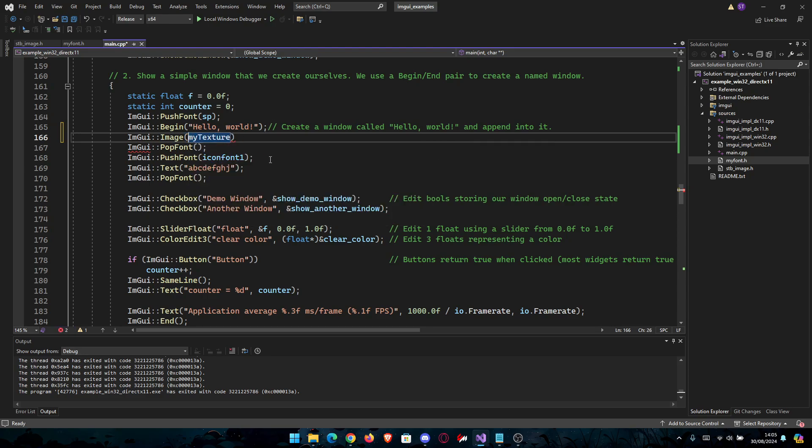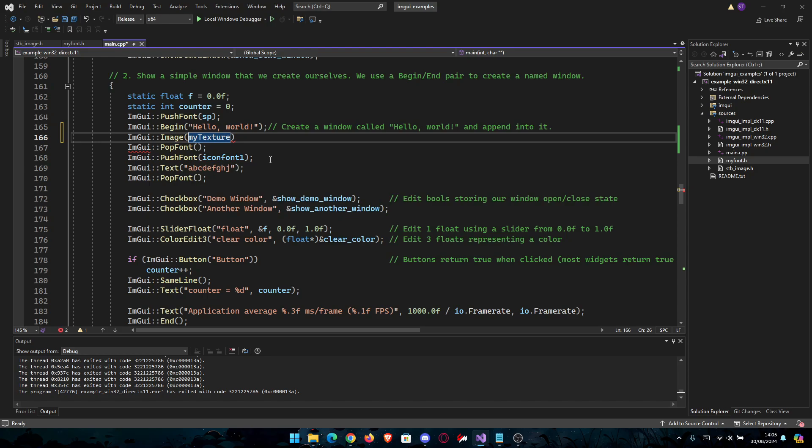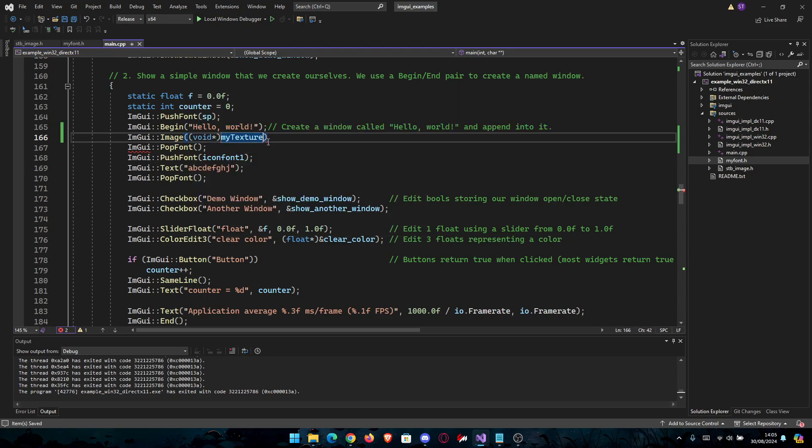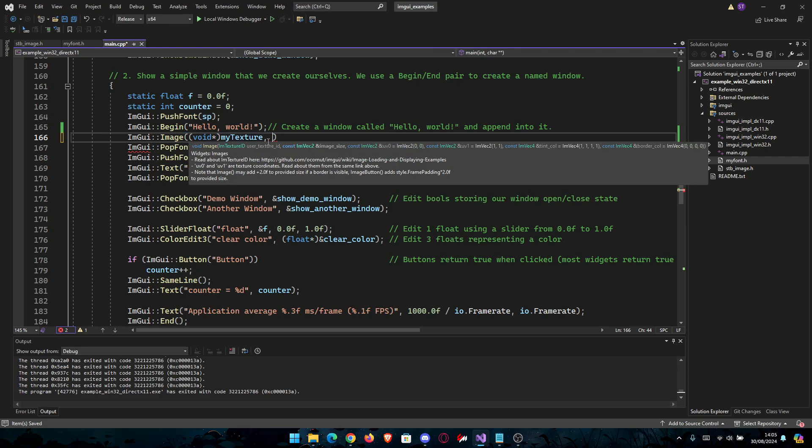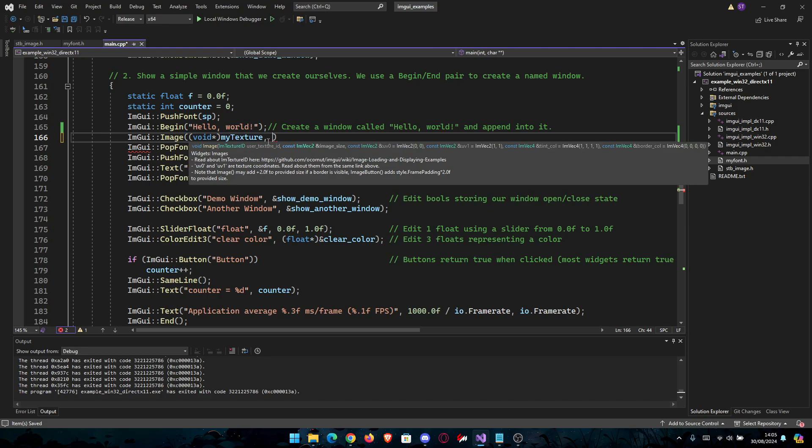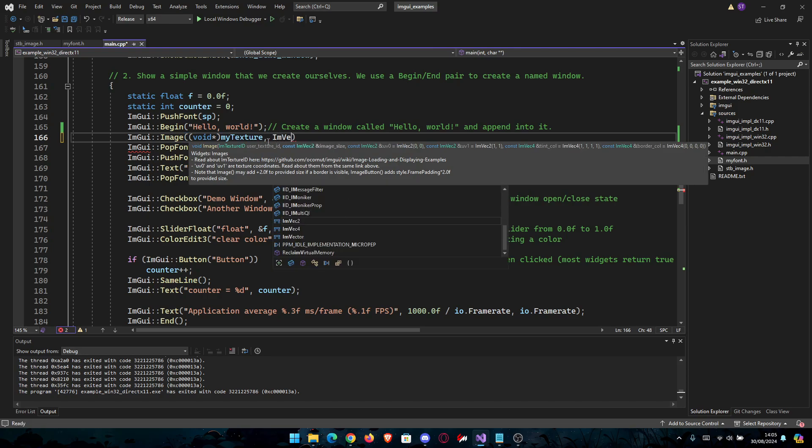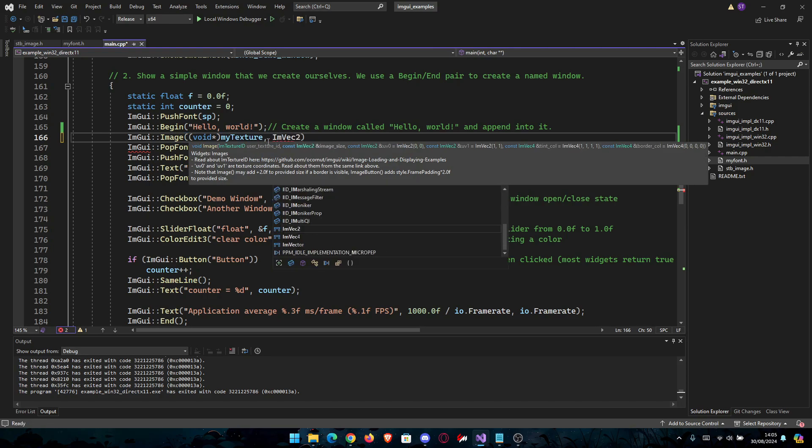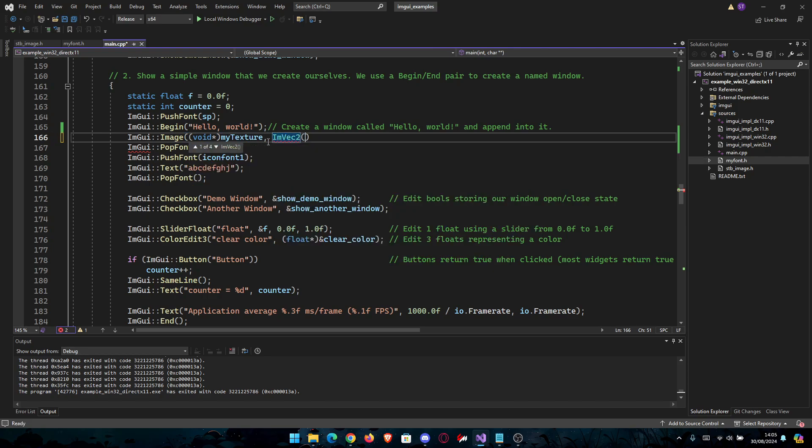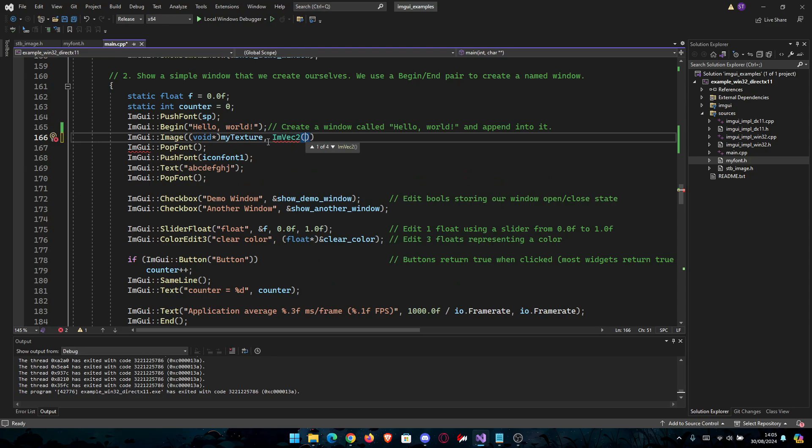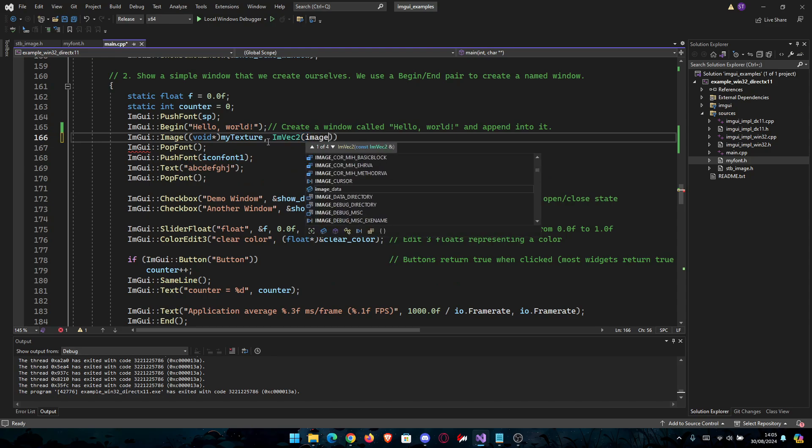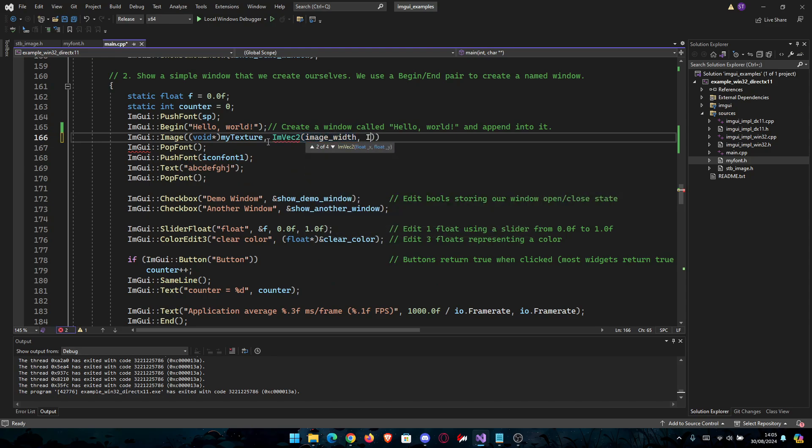Like this. You're going to cast it with void* before to make sure. Then we're going to use the image size with ImVec2.